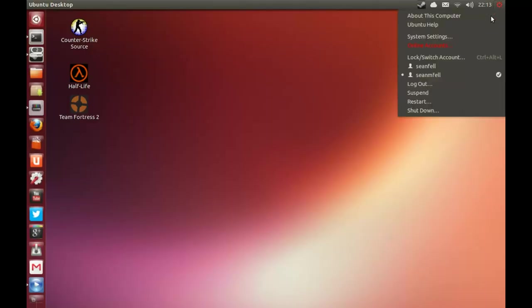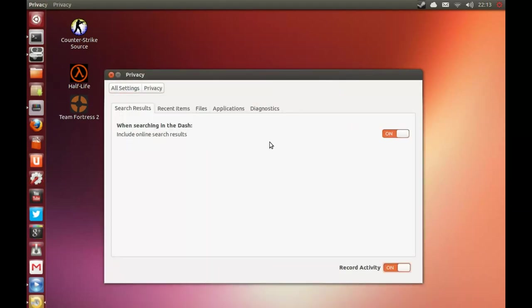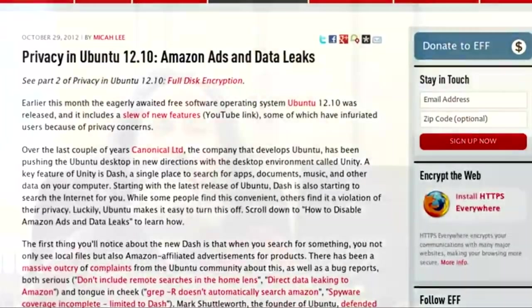Ubuntu has a desktop feature to search for something, and they're trying to make it an all-purpose, convenient way of searching for things. When the user searches this way, it sends the user's search terms to Canonical, the company that makes and distributes Ubuntu. This already is spyware. When you search for something, it shouldn't by default send anything to a company. That should be something you do optionally, knowing you're doing it each time, so that you think about whether you want to show somebody else what you're looking for.